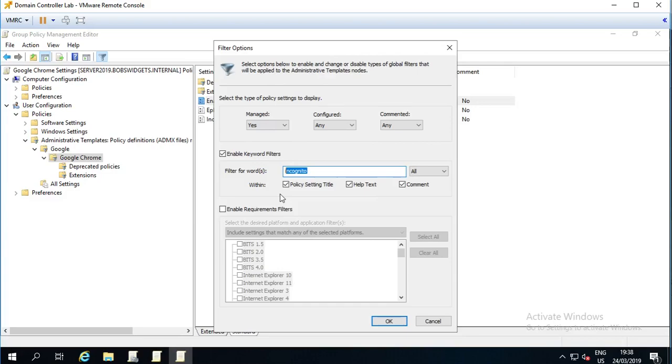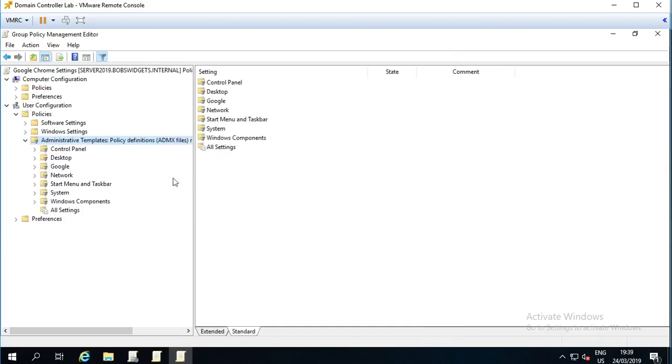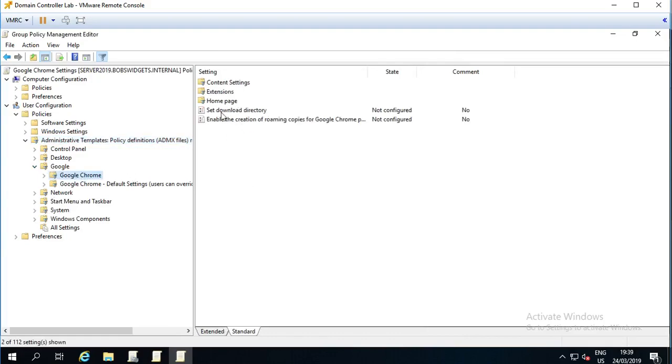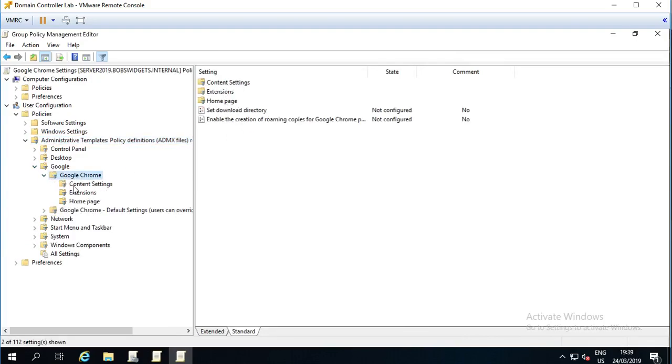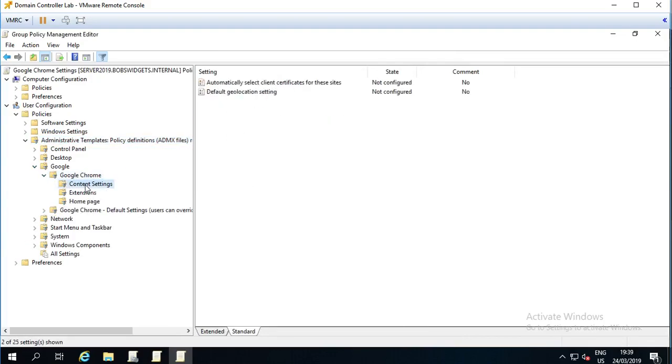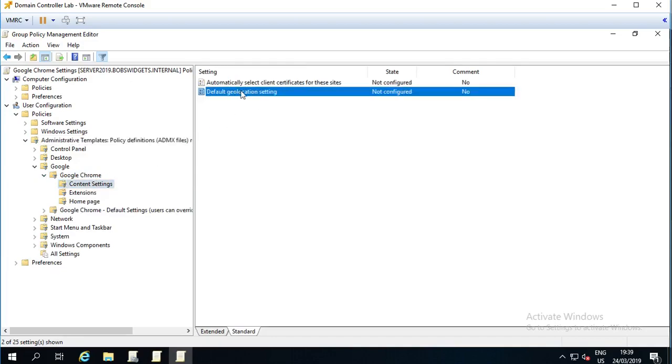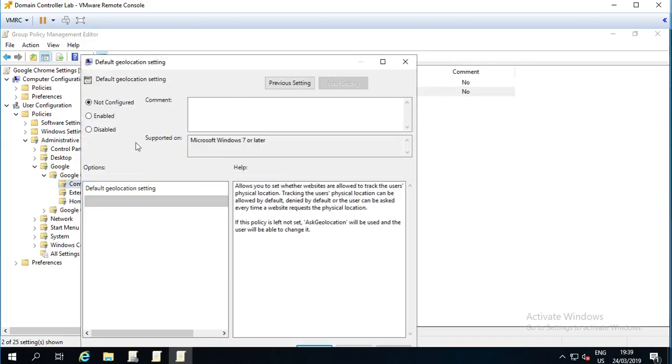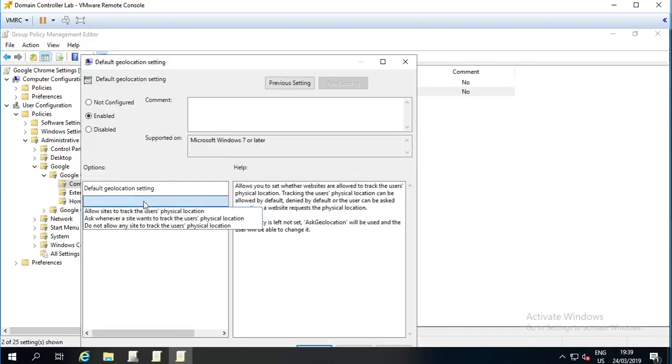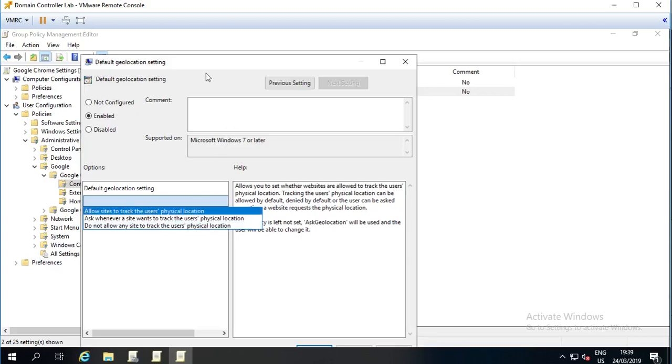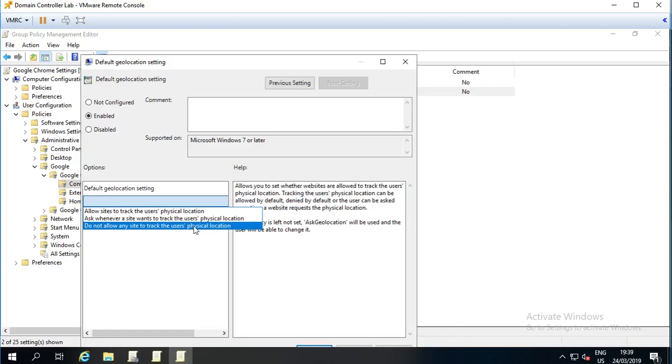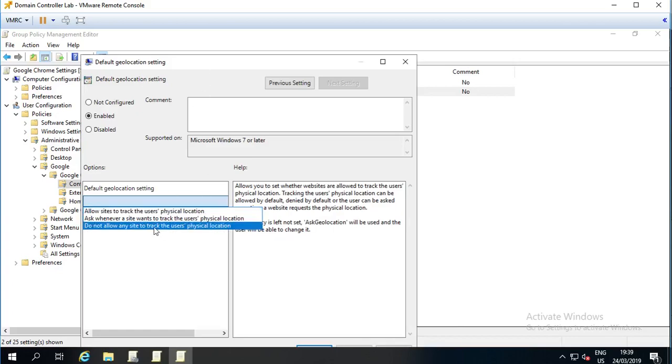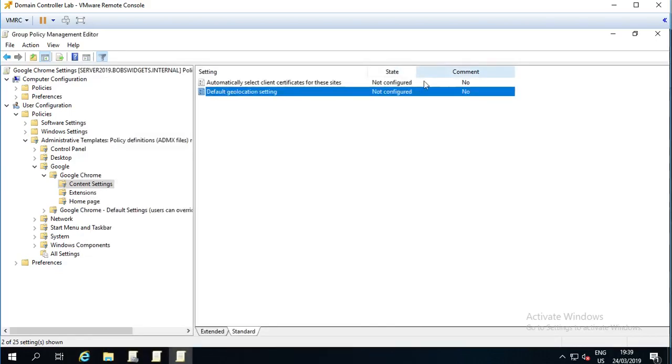Because you may want to turn off geolocation. So, Google Chrome. Content settings, I expect. Default geolocation setting. Do not allow any sites to track the user's physical location. So, again, if you are privacy minded, or you're in an industry where it's not great for websites to be tracking where your users are, then you may want to set that. And there we go.